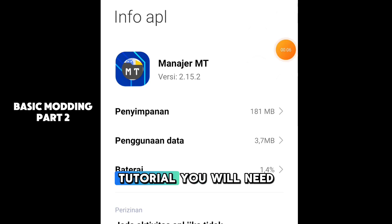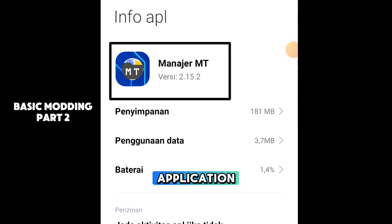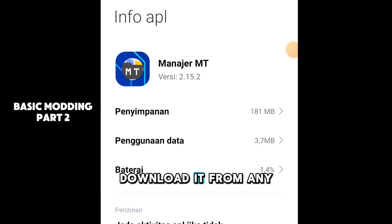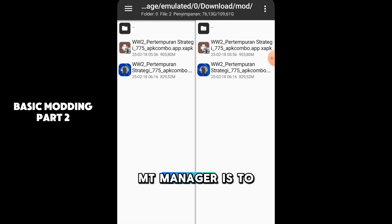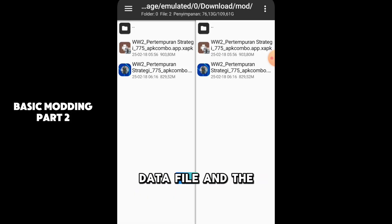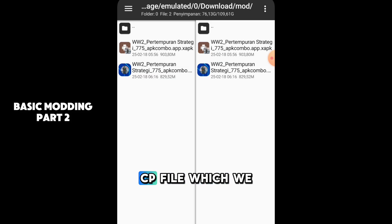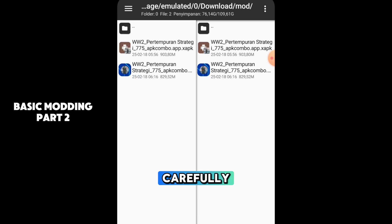In this part 2 tutorial, you will need the MT-Manager application. Any version can be used and you can download it from any website. The purpose of using MT-Manager is to extract the metadata file and the libial2cp file, which we will later modify. Make sure to watch carefully.